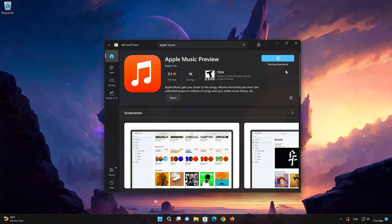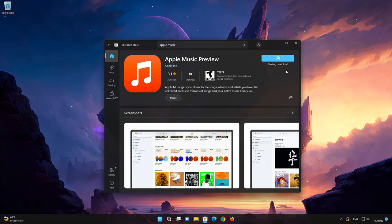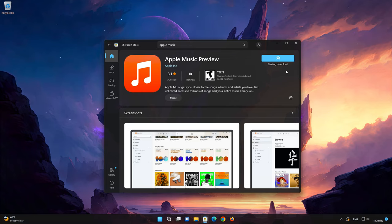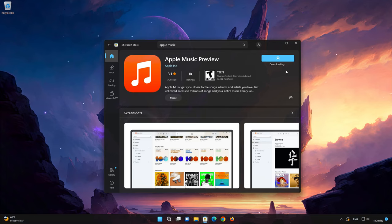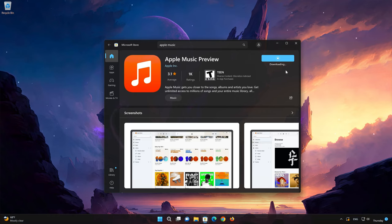Wait for Apple Music to be downloaded and installed.